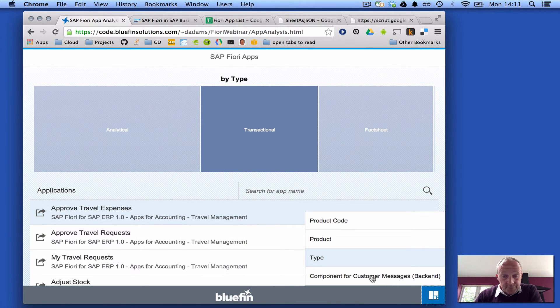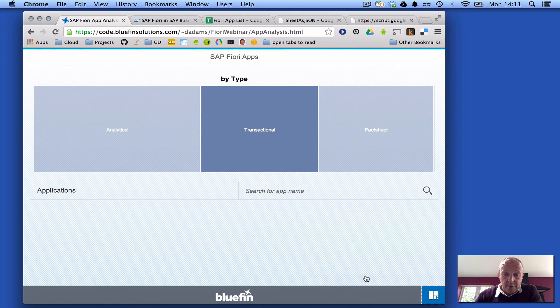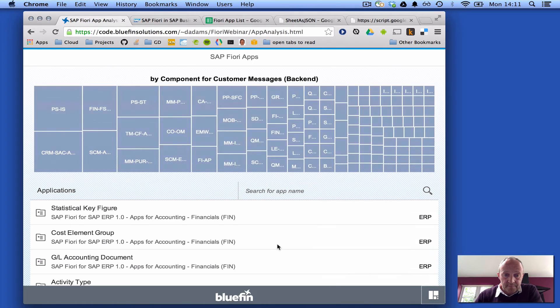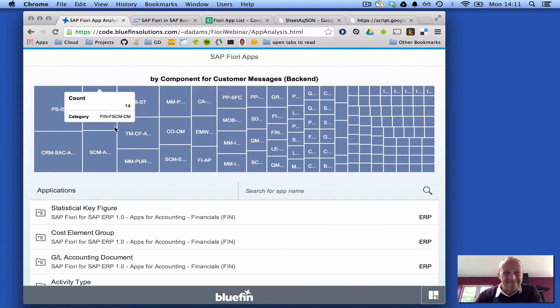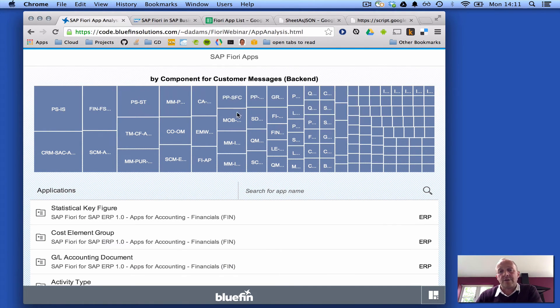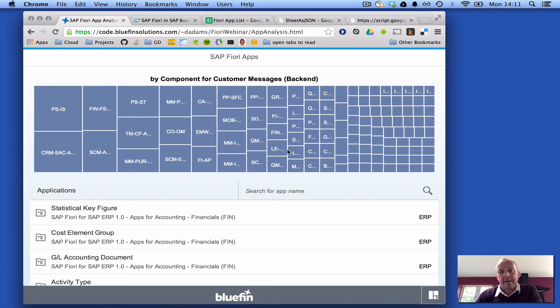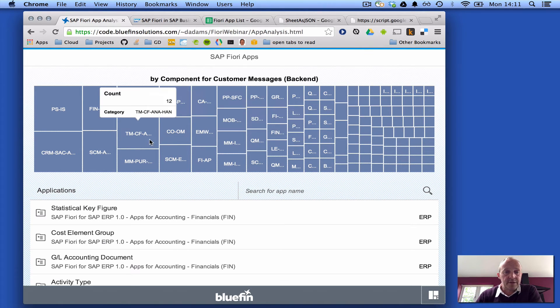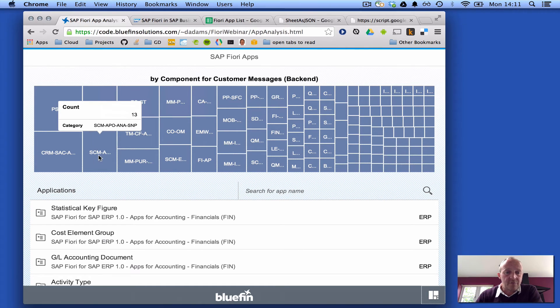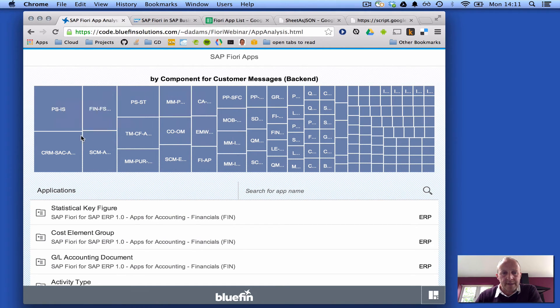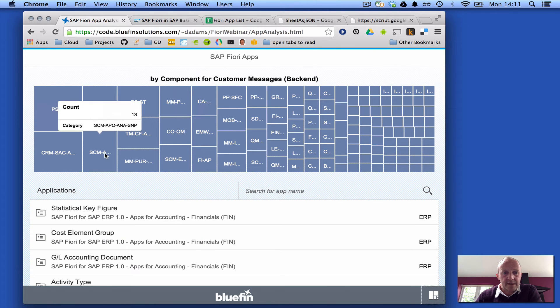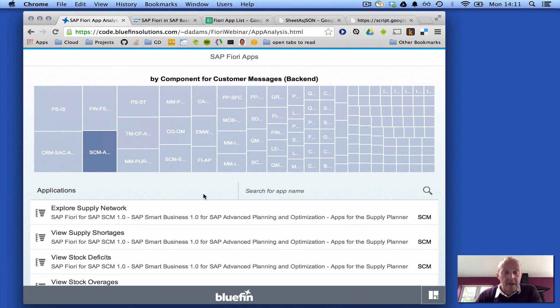I also looked at the component information, which is not that useful from a tree map perspective, but it does give me a rough feel, me as a developer, a rough feel for whereabouts in the SAP space these different apps are.